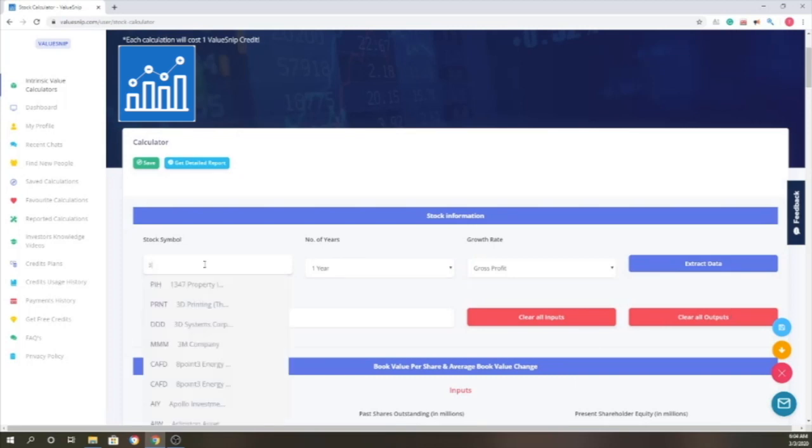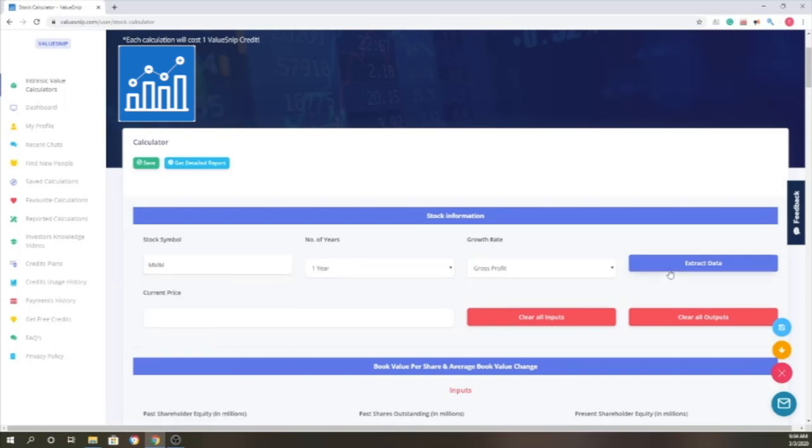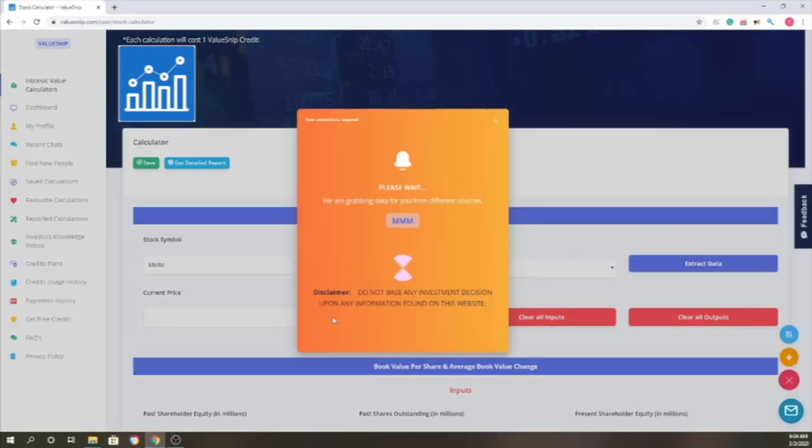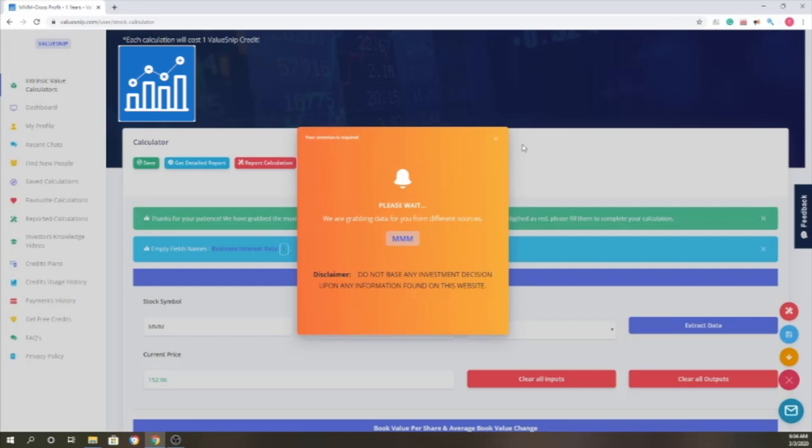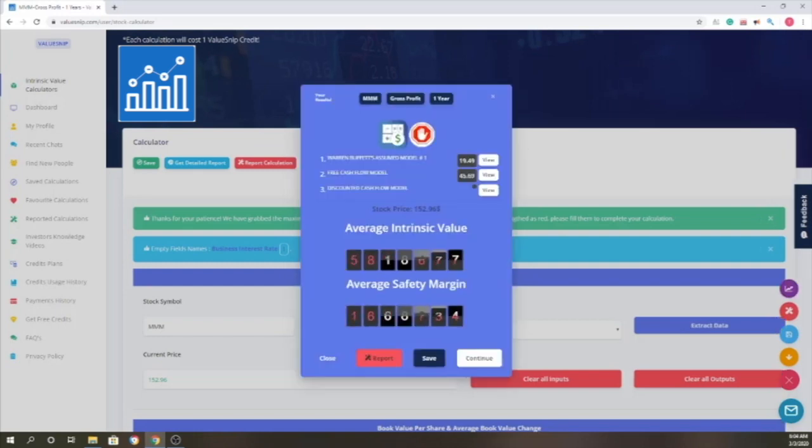Before we click extract, we'll get into details of the number of years and the growth rate in part 2. Please keep in mind that every time you extract a company, it's going to take one credit from you. You'll have free credits when you join our site, so don't worry. You'll also receive three credits weekly.